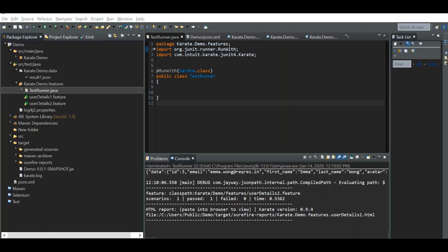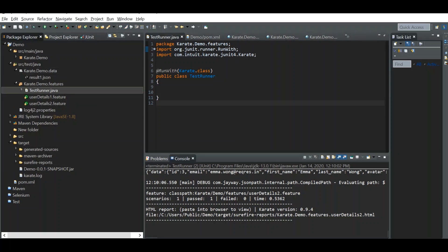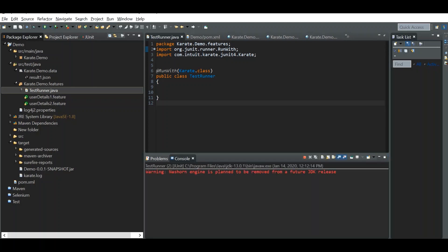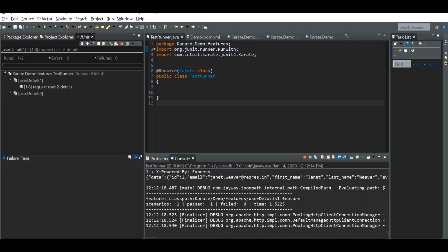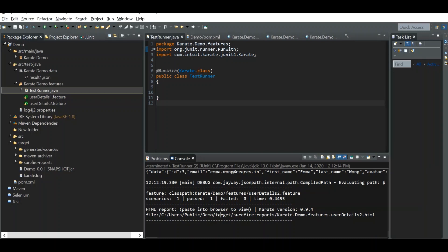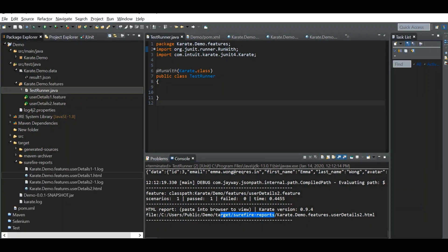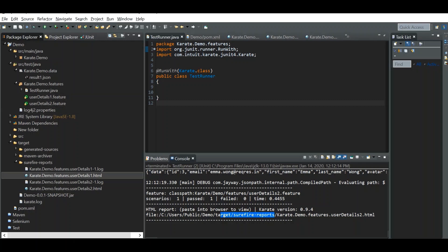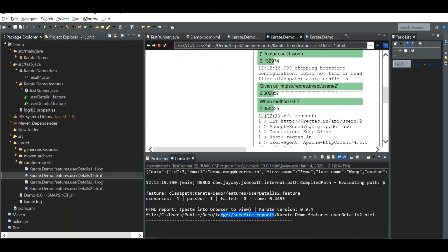We already have default Surefire reports, so let us run this report now. Here we can see the reports are present in the target folder under the Surefire reports folder. You can open this and you'll be able to see two HTML files because we have two feature files.